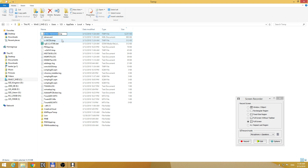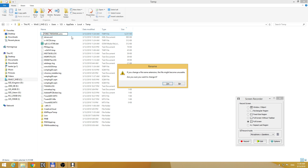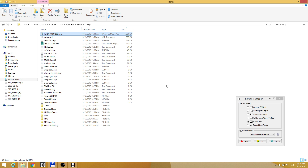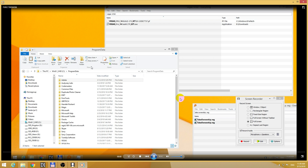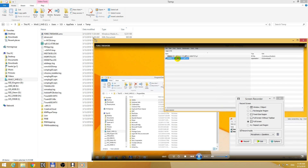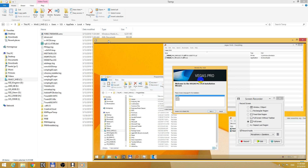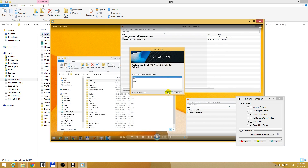Just click on it and modify that TMP extension into Windows Media Video — WMV — press enter, yes to accept that renaming, and voila, here is the recording and it's working fine.